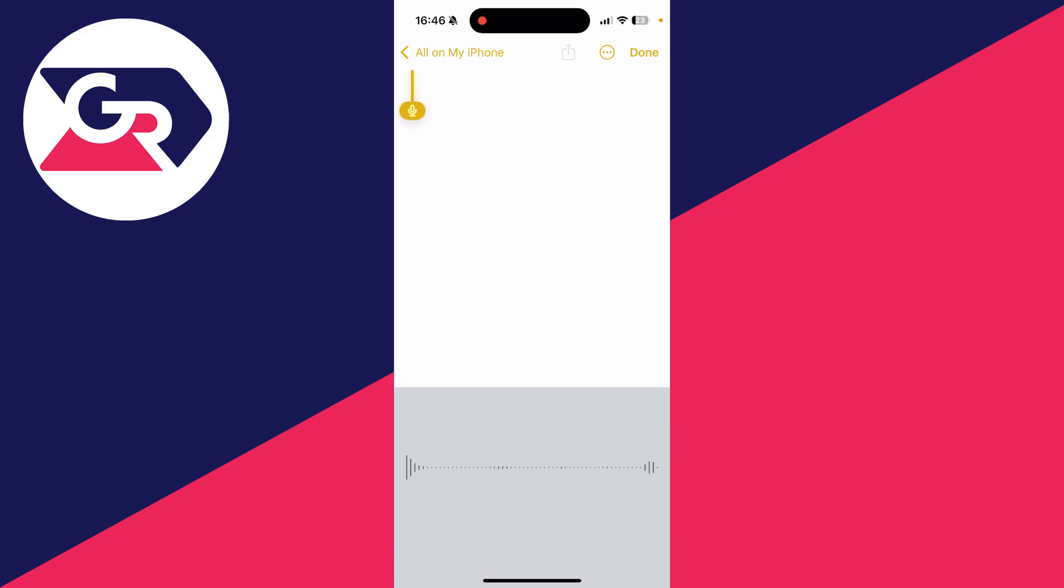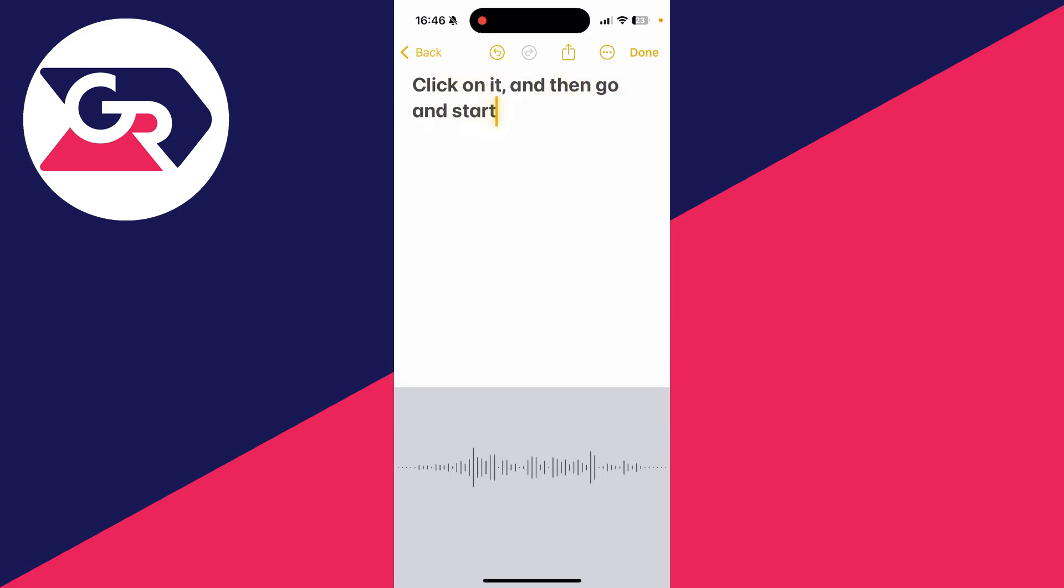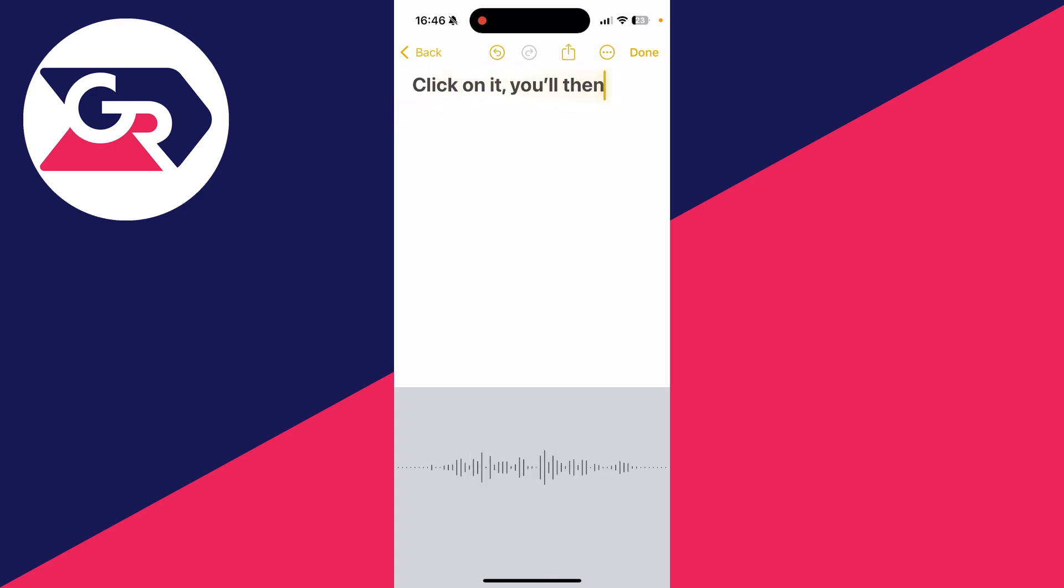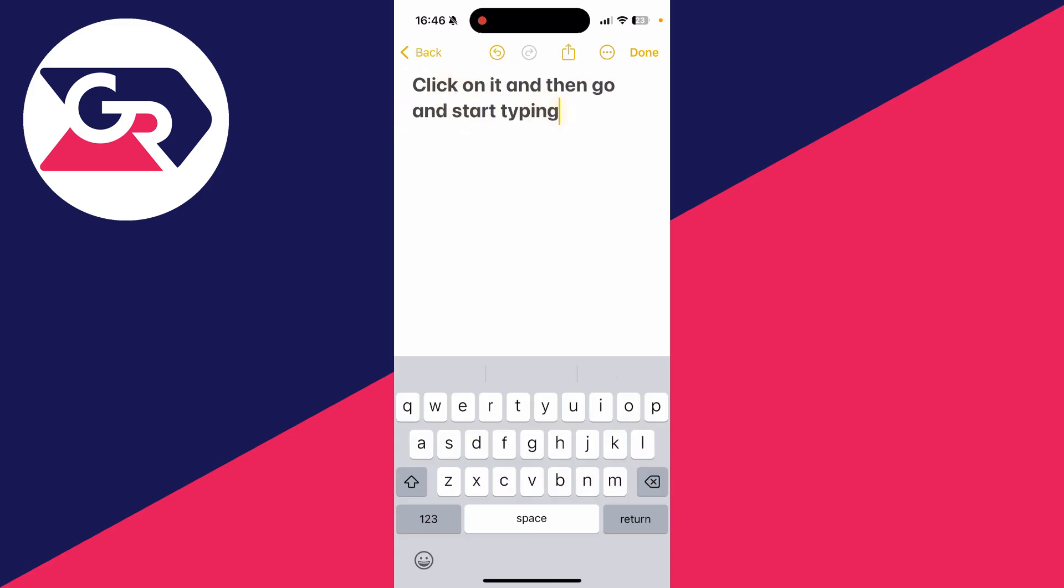When I click on it, it'll start typing what I say. I don't want this to be there anymore, so let's turn it off and remove it.